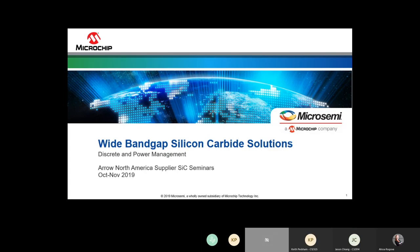Hello everyone. This presentation is going to cover why bandgap solutions. My name is Steven Chenez. I'm an applications engineer in the discrete power management group here at Microchip.